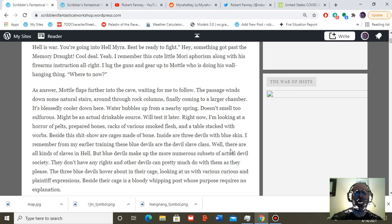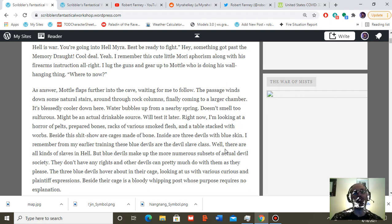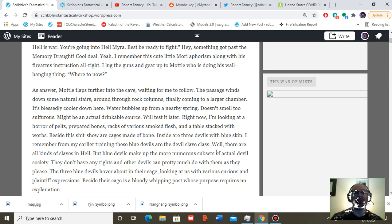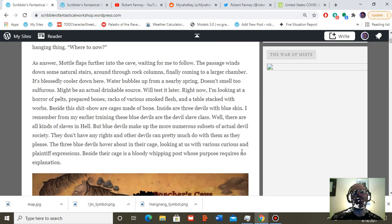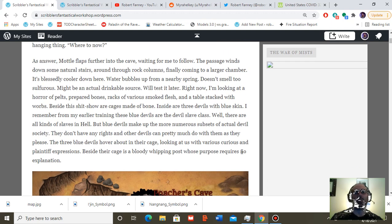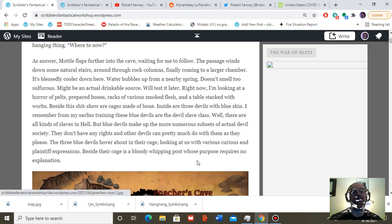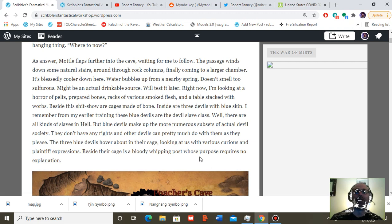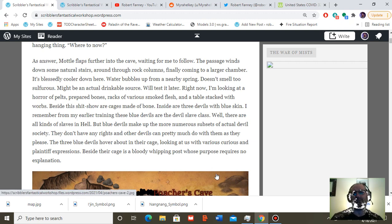Right now, I'm looking at a horror of pelts, prepared bones, racks of various smoked flesh, and a table stacked with warbs. Beside this shitshow are cages made of bone. Inside are three devils with blue skin. I remember from my earlier training, these blue devils are the devil's slave class. Well, there are all kinds of slaves in hell, but blue devils make up the more numerous subsets of actual devil society. They don't have any rights, and other devils can pretty much do with them as they please.